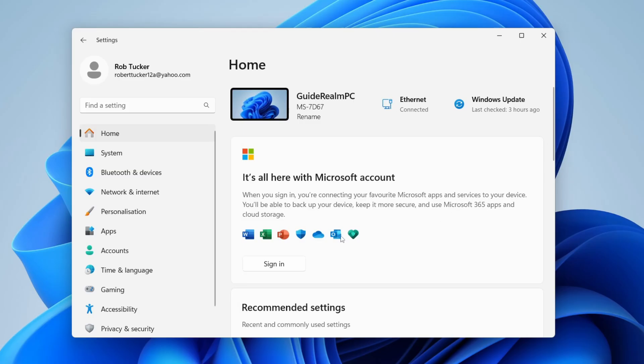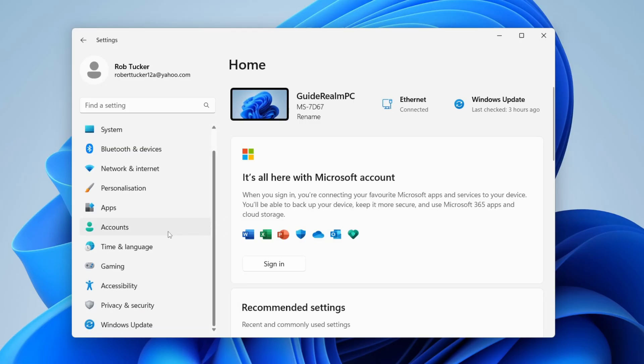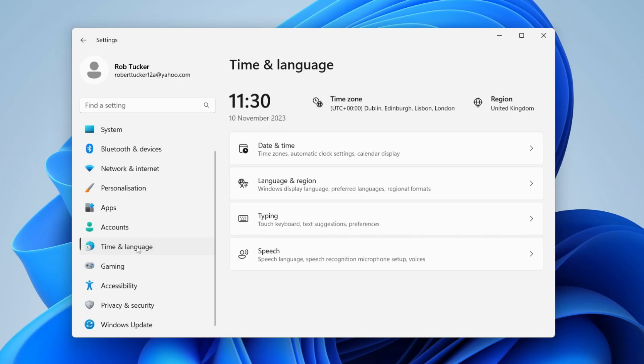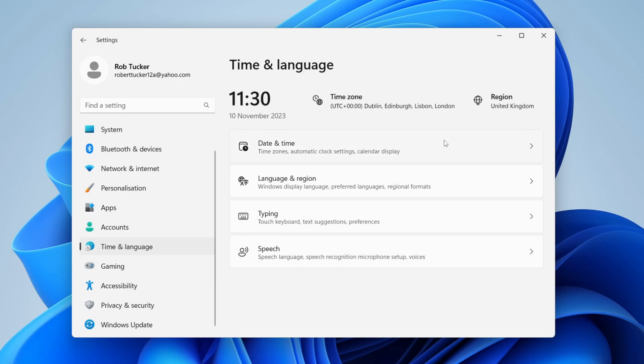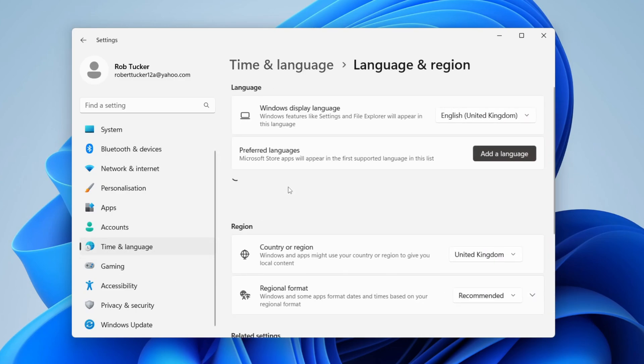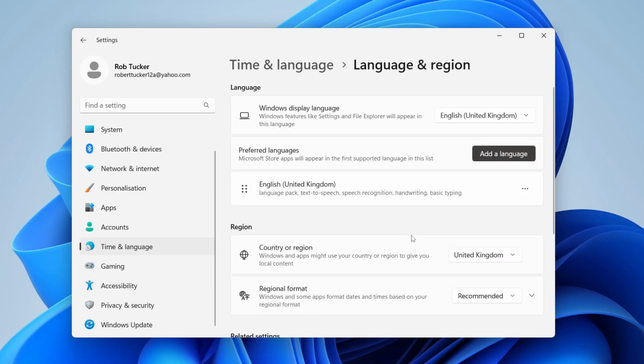In your Settings, head over to the left and click on Time & Language. You may need to scroll down a little bit. Then click on Language & Region.